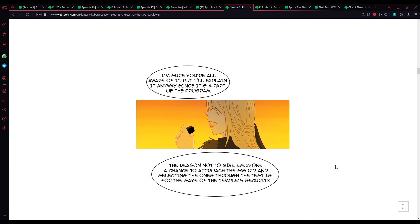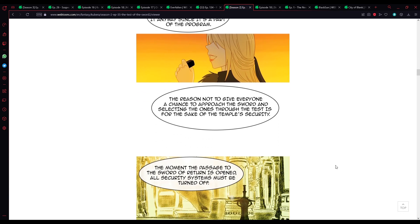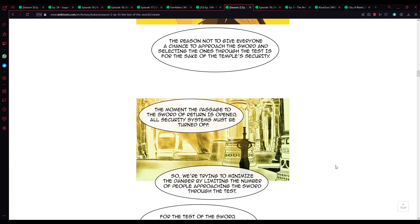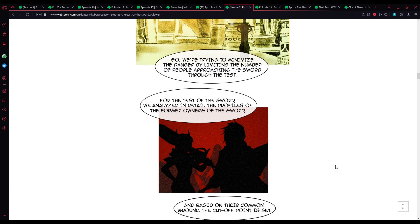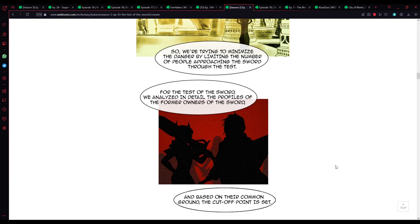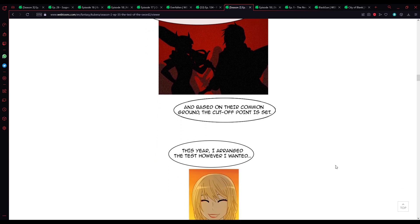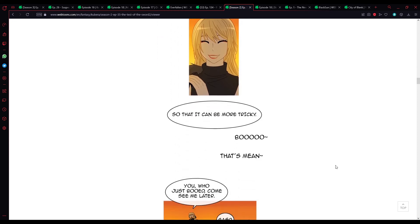I'm sure you're all aware of it, but I'll explain it anyway since it's part of the program. The reason not to give everyone a chance to approach the sword and selecting the ones through the test is for the sake of the temple security. The moment the passage to the sword of return is opened, all security systems must be turned off. So, we're trying to minimize the danger by limiting the number of people approaching the sword through the test.